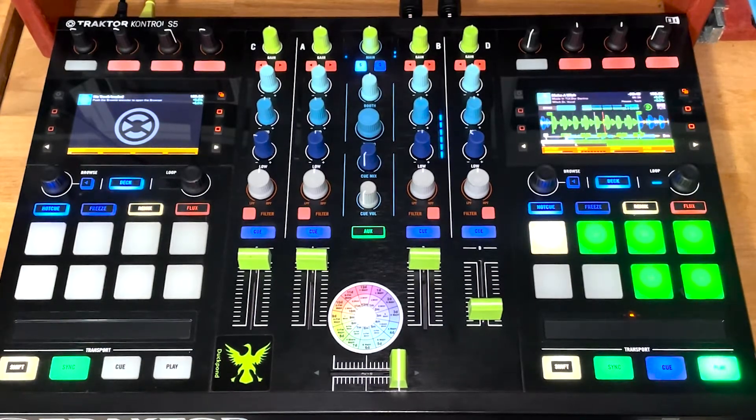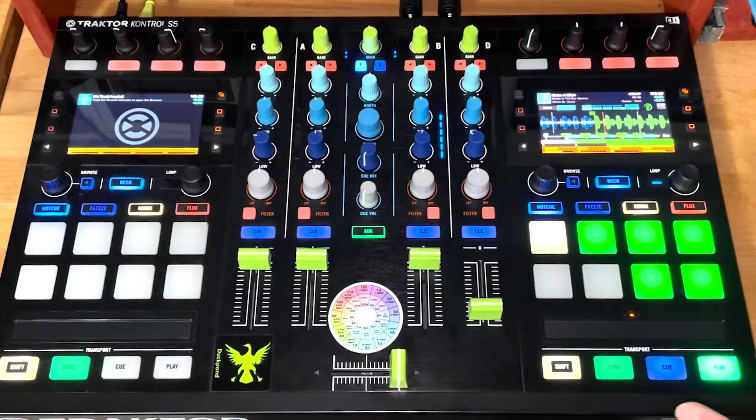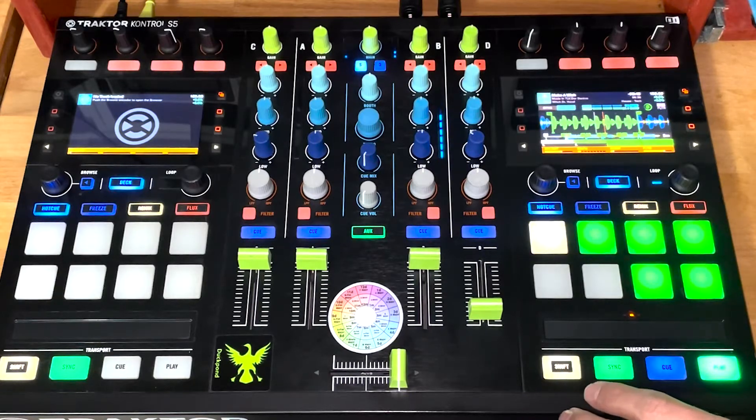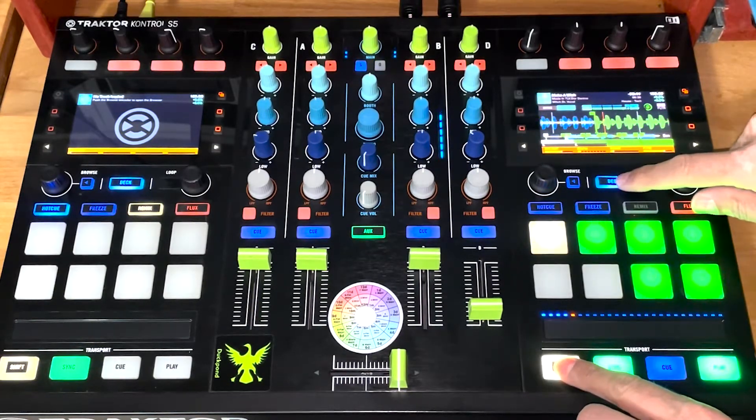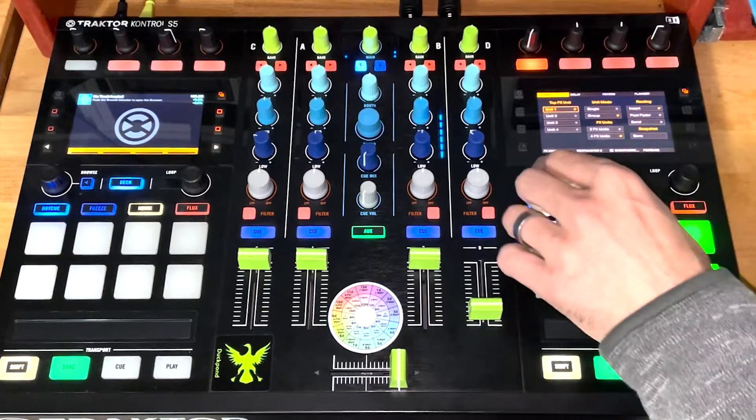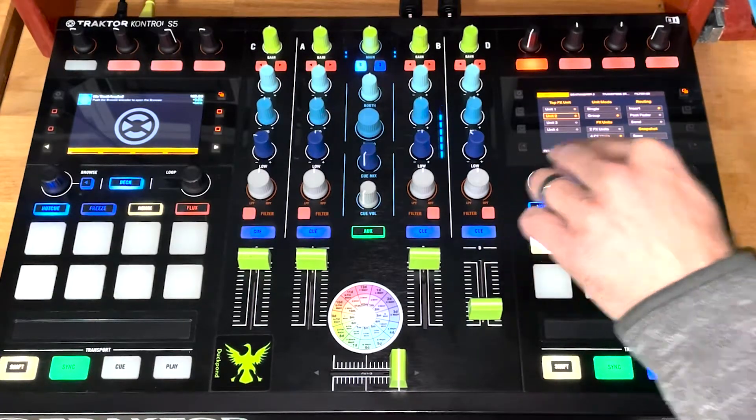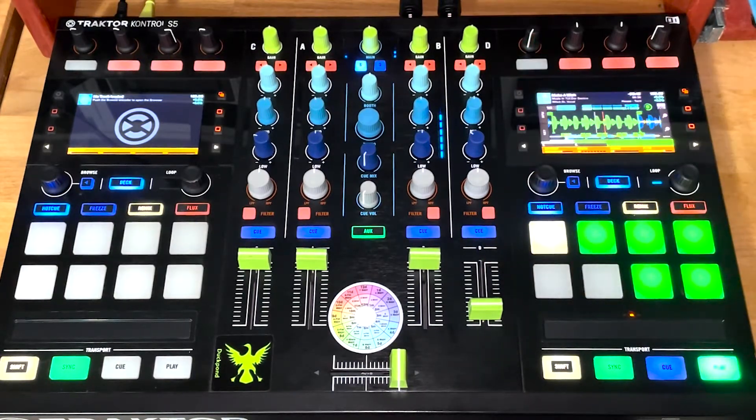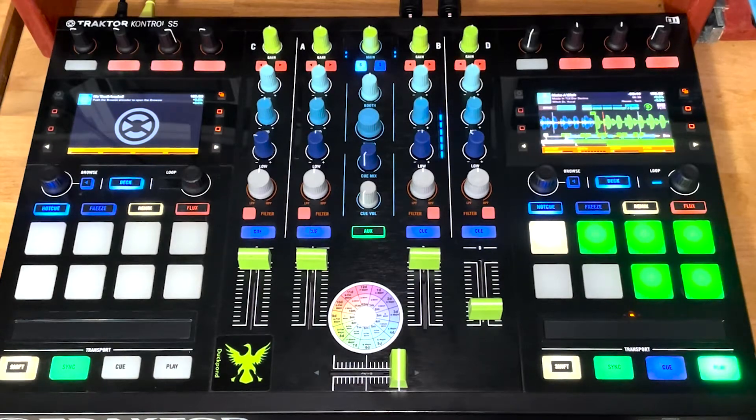The first thing you need to do to get this to work, aside from loading the files into your QML, is to press shift and deck on this side of your mixer and make sure that unit 2 is the top deck or top effects unit.